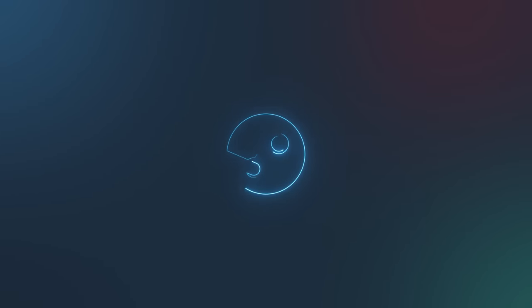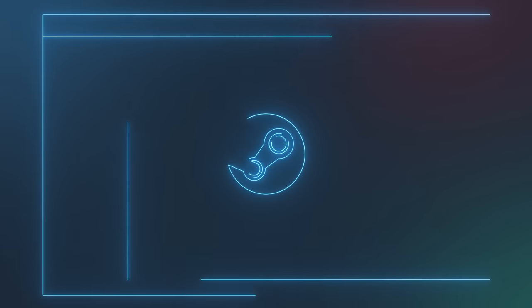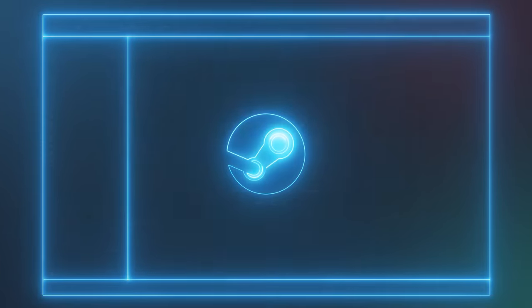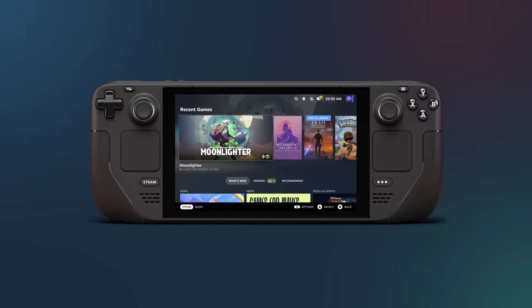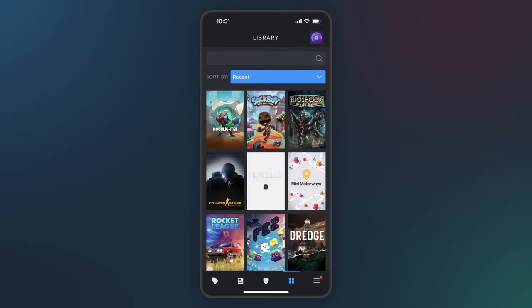Today we're releasing a big update to Steam. We've rebuilt the Steam client on a brand new framework. This makes it easier and faster for us to ship features across desktop, Steam Deck, big picture, and mobile.